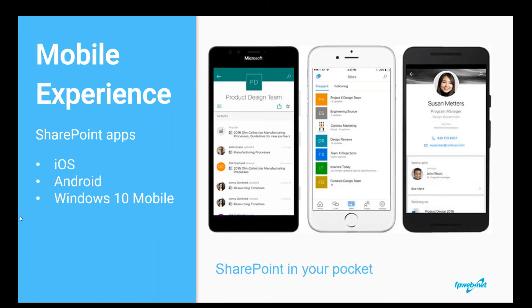Another area with a lot of emphasis is the mobile experience. Microsoft is very focused on mobile moving forward. With SharePoint 2016, they've gone the full mile — they've created their own applications for the mobile experience specific to SharePoint, available for iOS, Android, and Windows. It's going to make your mobile experience almost like sitting at your laptop.